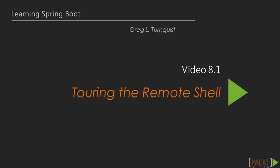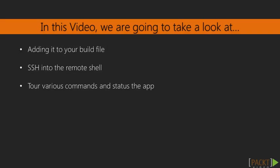In this video we're going to take a quick tour of the Crash Remote Shell. We'll see how to add it to any Spring Boot project, then we'll SSH into it and finally take a peek at the various built-in commands.